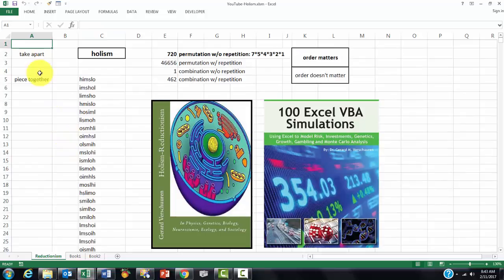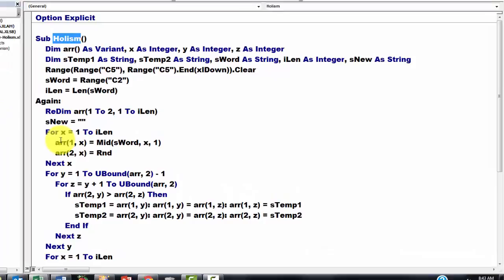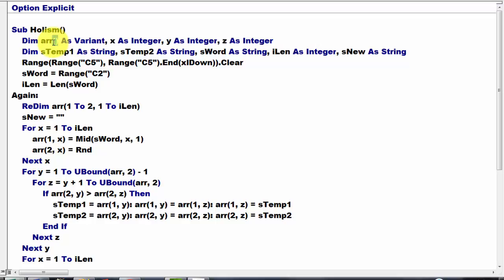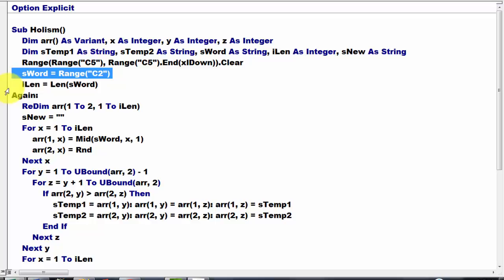So, what is the code behind this? Alt F11 shows you the VBA code, and I called that subroutine Holism. I declared a set of variables. The first one is an array variable that can hold multiple elements, by putting open and close parenthesis. Then we are going to clean the range from 65 on up to the end. We store in S word whatever is in range C2, in this case the word Holism. We determine what the length is of that word.